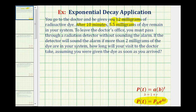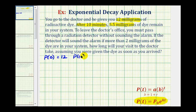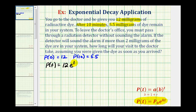Going back to our problem: if you receive 12 milligrams of radioactive dye when you go to the doctor, that means you have 12 milligrams at time t equals zero, so p(0) must equal 12. So 12 is the initial amount, the value of p₀. And after 10 minutes, 5.5 milligrams of dye remain, so p(10) must equal 5.5. Since 12 was the initial amount, p(t) must equal 12 times e raised to the power of kt.